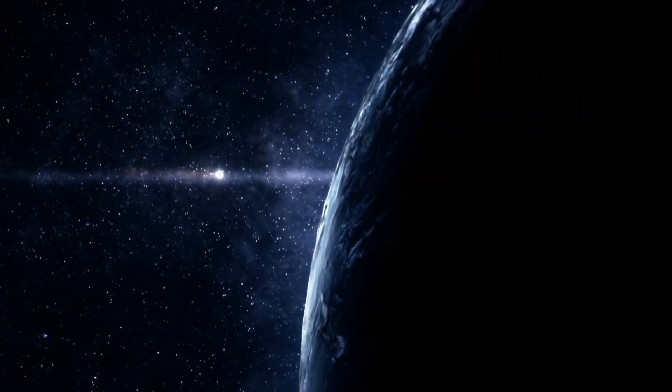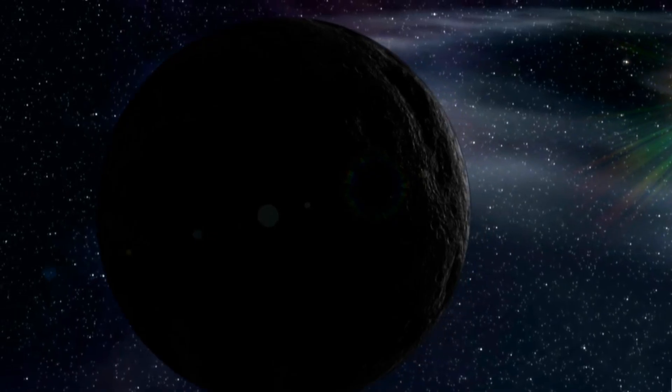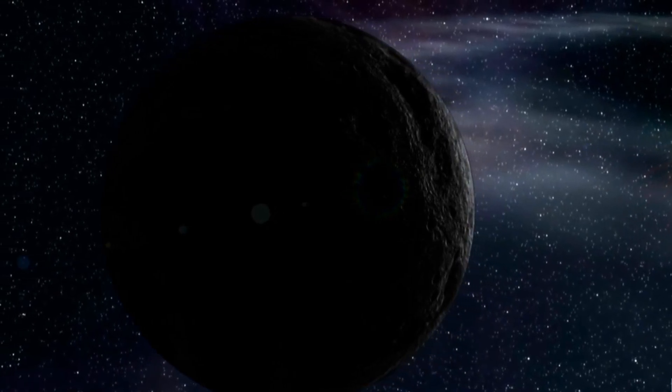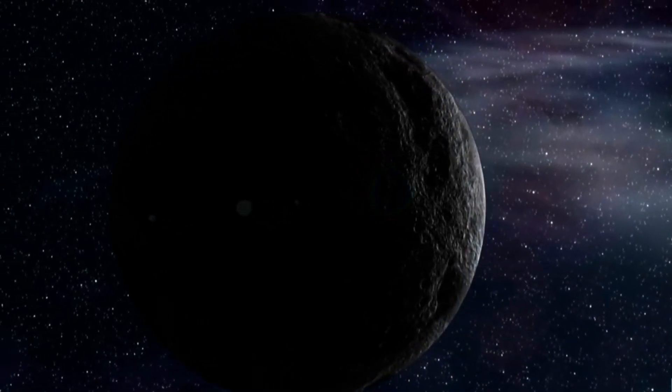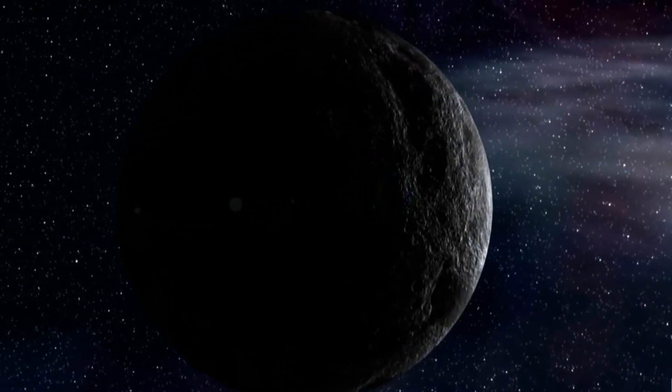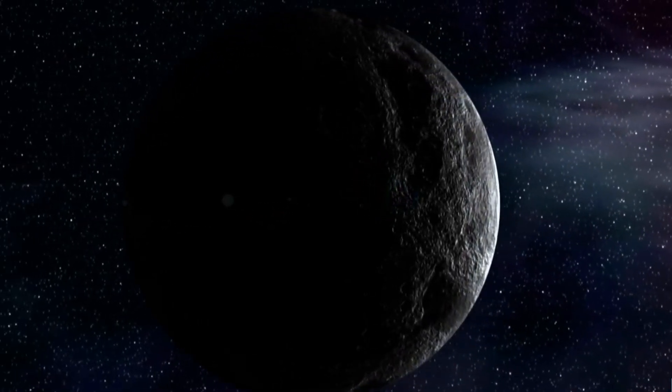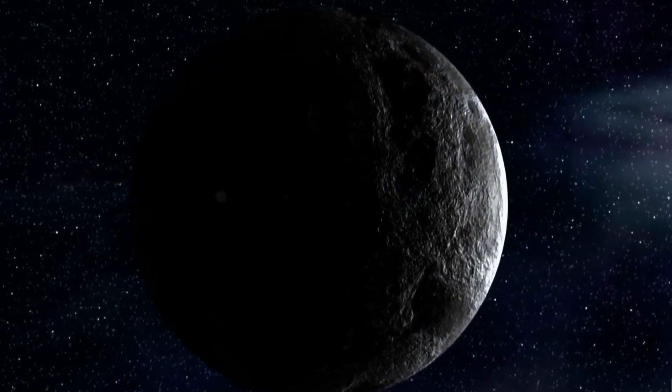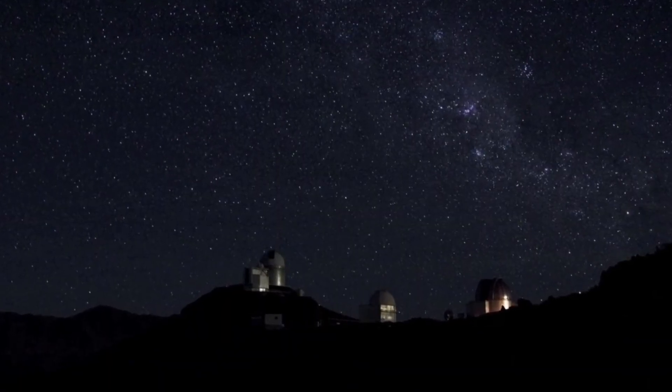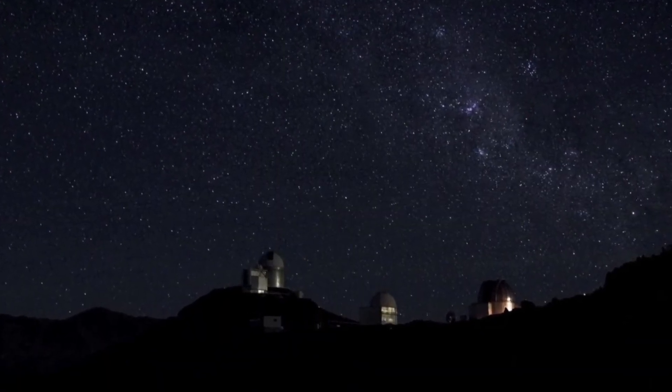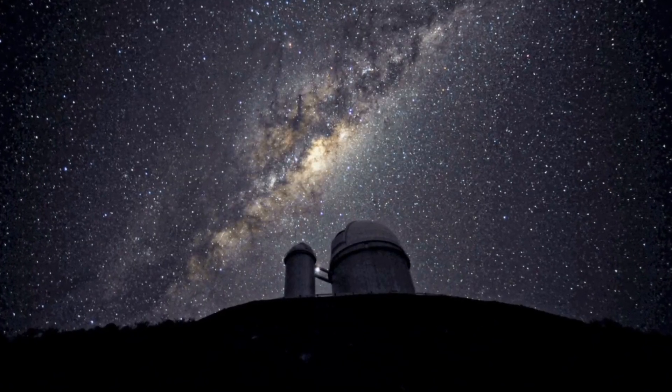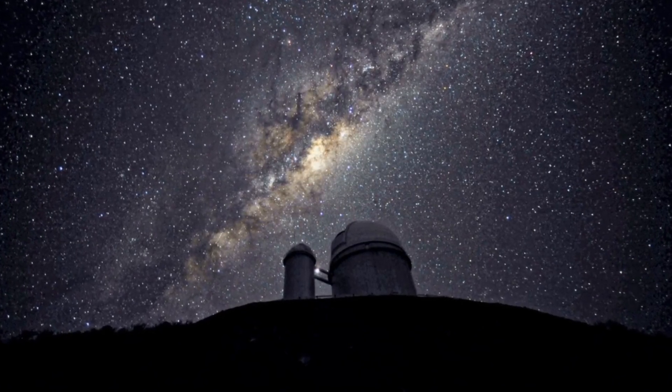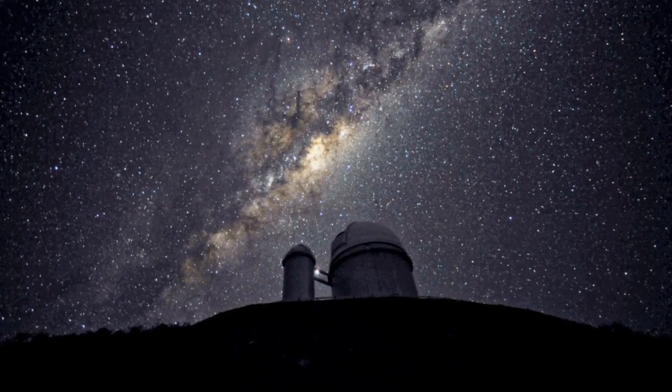So, is this Planet 9? We don't know. Not yet. But for the first time in years, we have a real candidate, visible in two surveys taken decades apart. The race is on to track it down in today's skies. And if we do, we'll rewrite the map of our solar system once again.